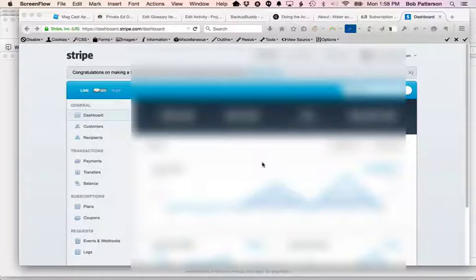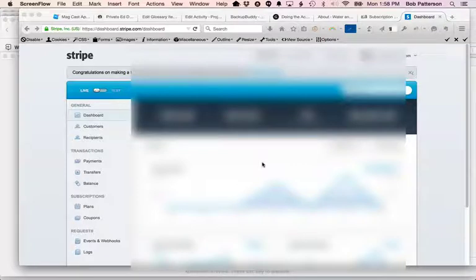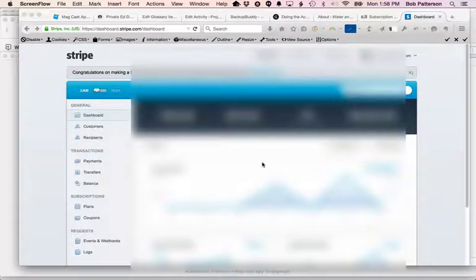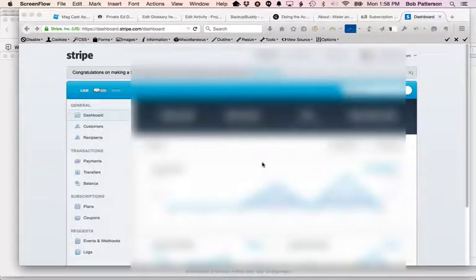So what we're going to do is take a look at Stripe. Stripe has some pretty nice reporting capabilities that enable you to find these canceled credit cards, not canceled credit cards, but declined credit cards pretty quickly. And we're looking at a Stripe dashboard right here.